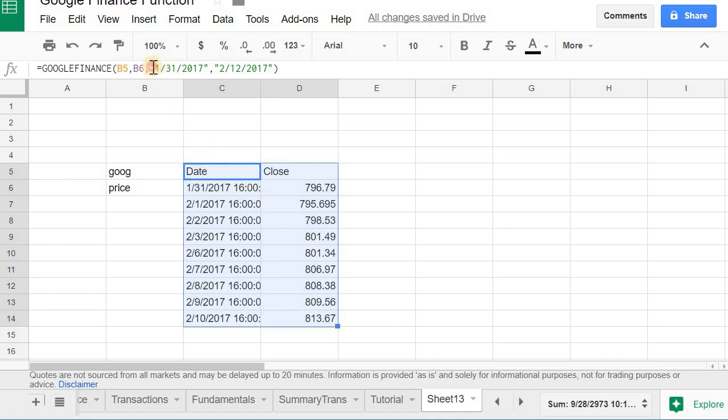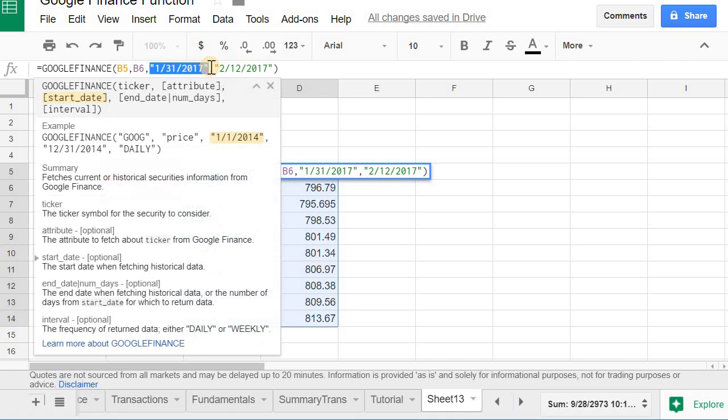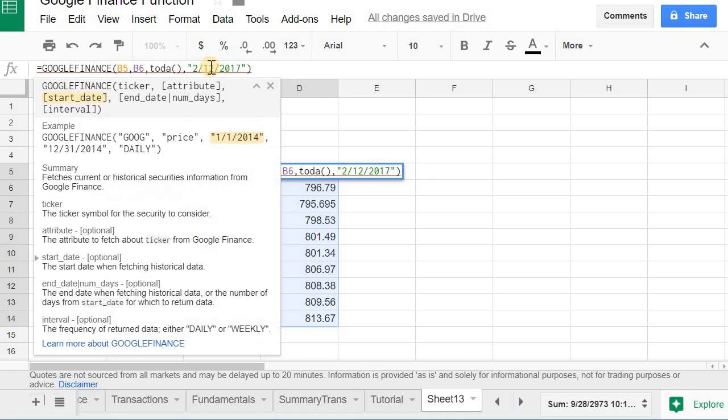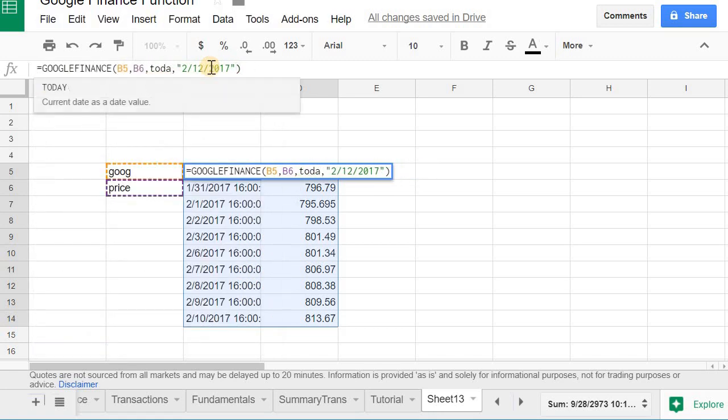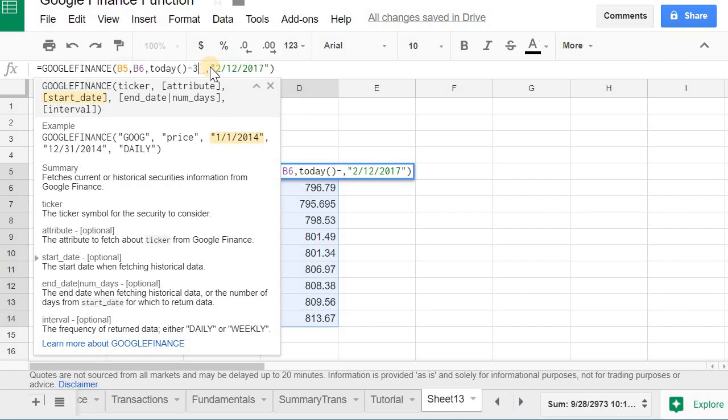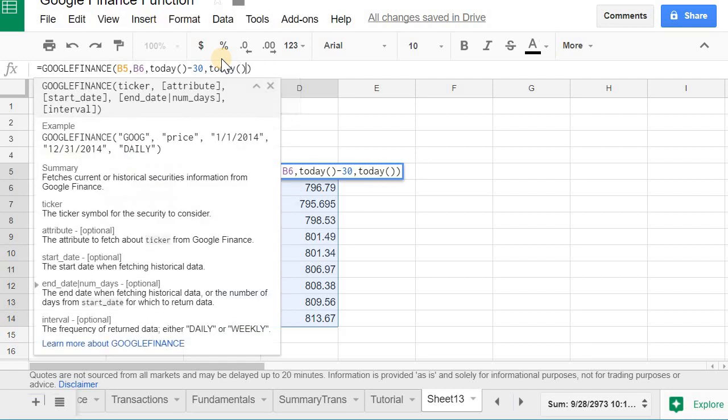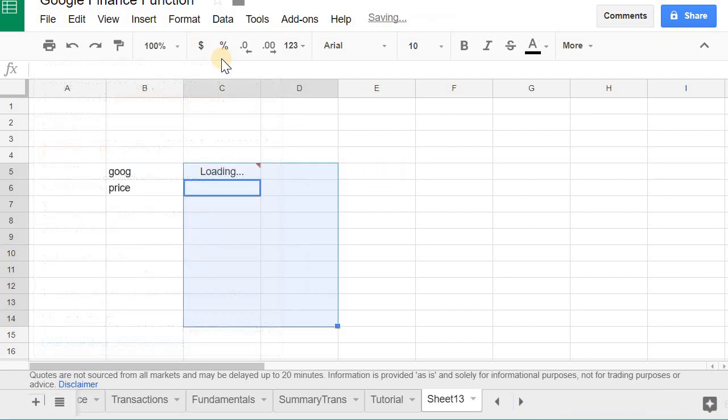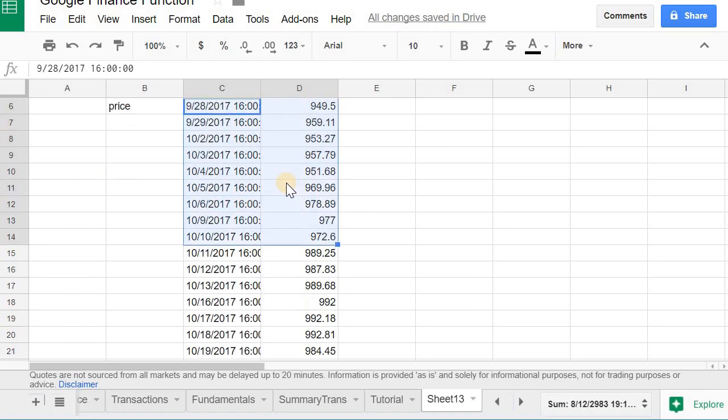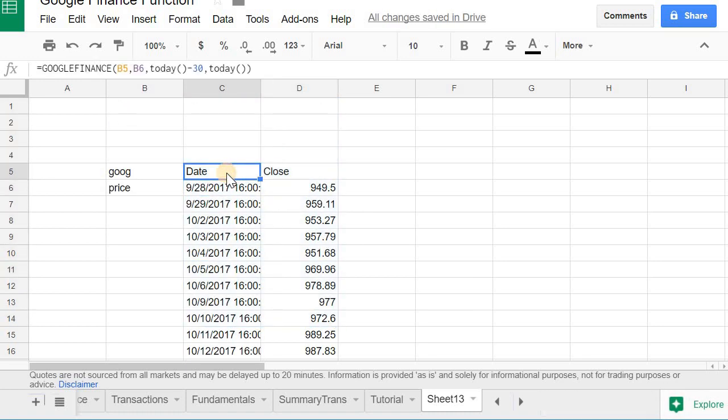You can make these dynamic as well. You could do something like TODAY, which is a function very similar to the one that's used in Google, or in Excel. Get to use, like, subtract 30 days from that, and then just use TODAY again. And you get, you know, a little more dynamic.